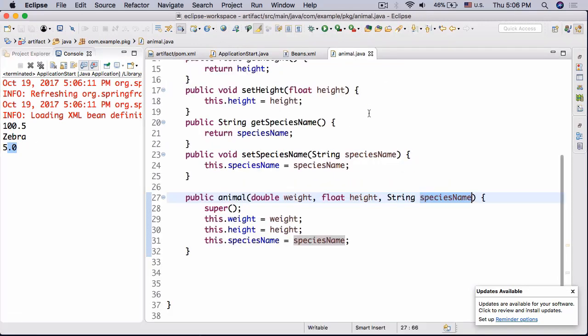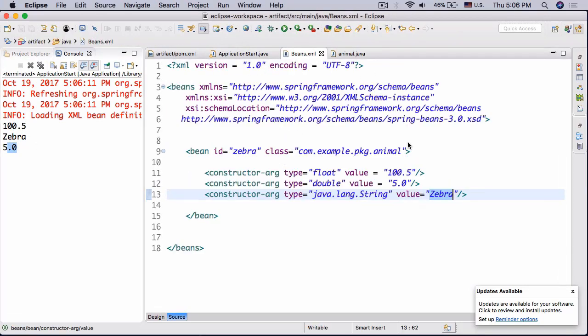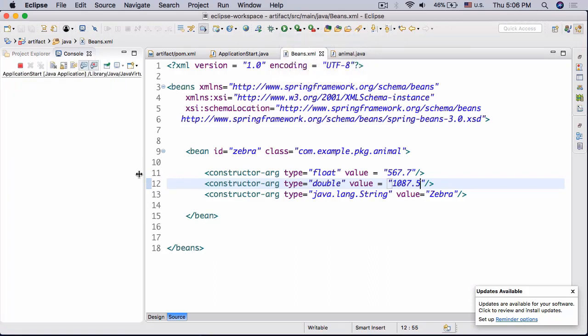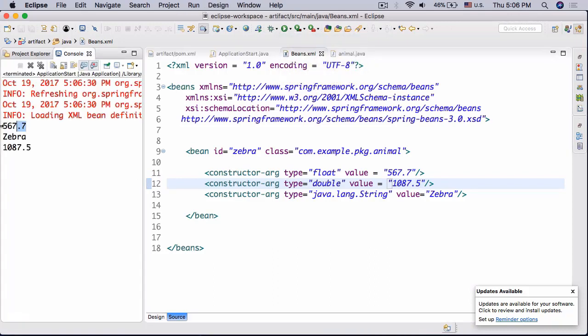So now we can change this and it will change accordingly. So we can do instead of doing 100.5 we can do 567.7 and 1087.5. And so now if we run this there we go it updates accordingly. So there we go, so that is essentially what you should have done for homework.